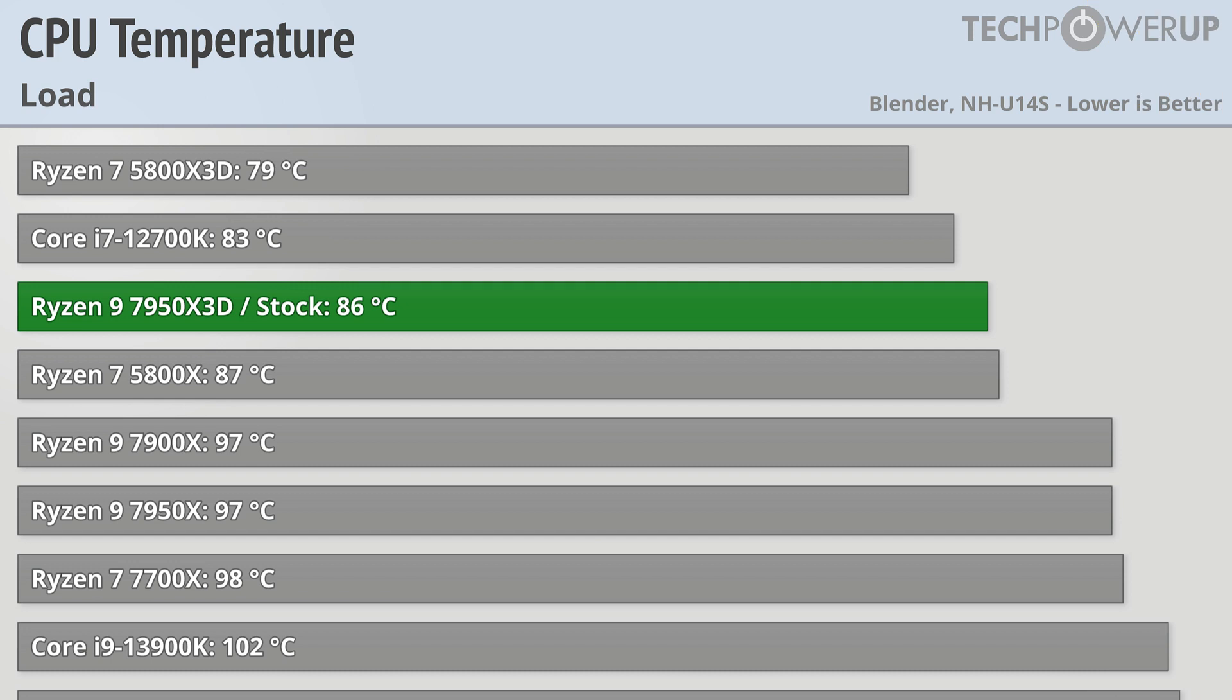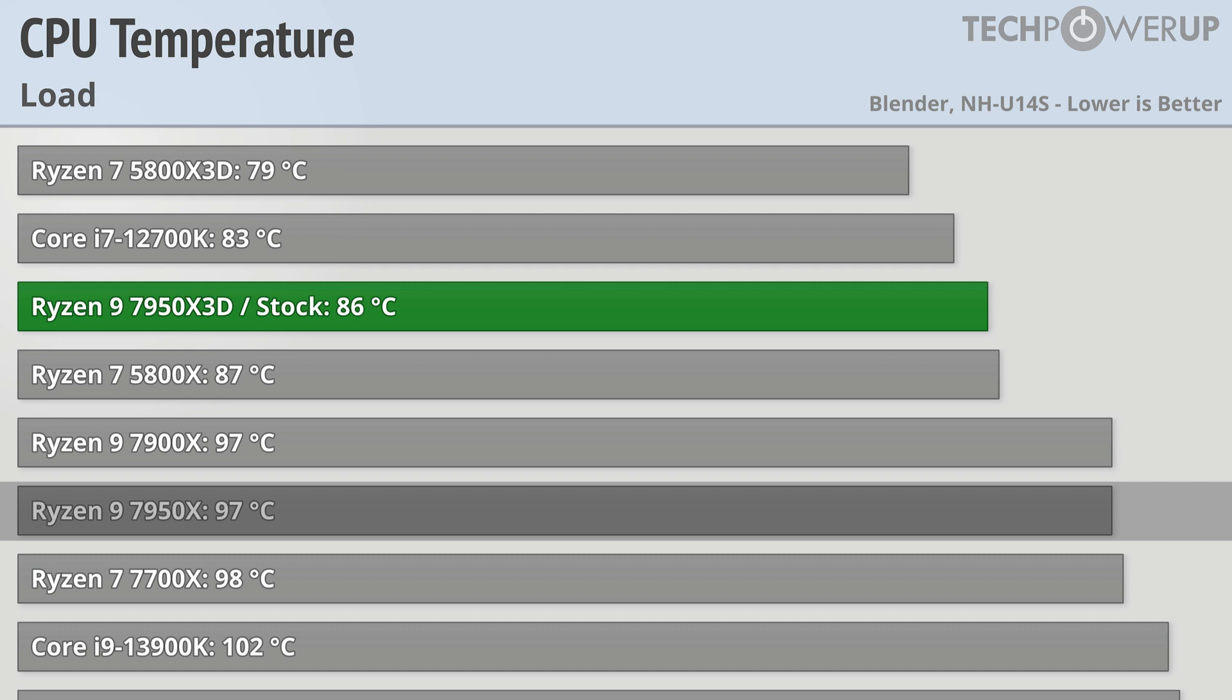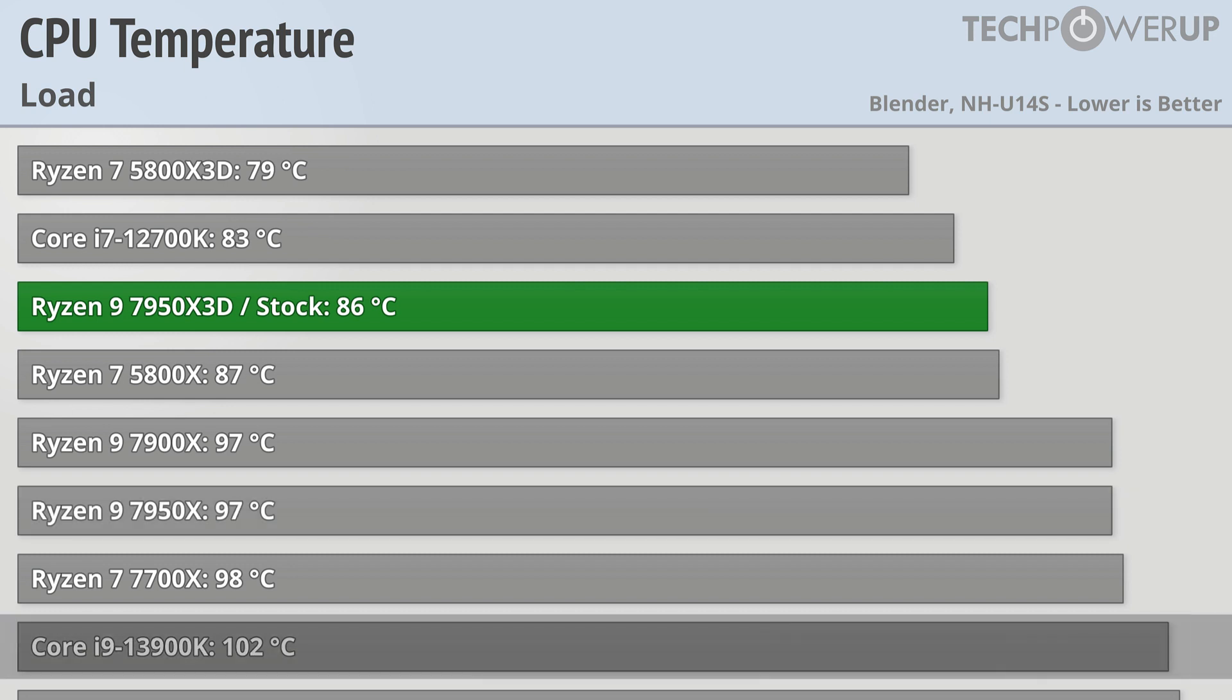And that efficiency and lower power usage also leads to lower CPU temperatures. The latest AMD flagship is about 11 degrees cooler than its namesake, and 16 degrees cooler than the Core i9-13900K.